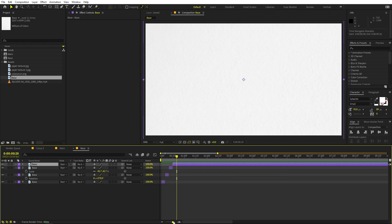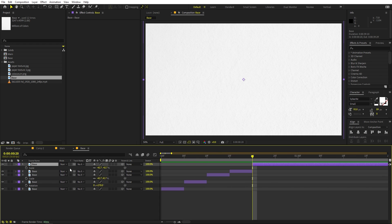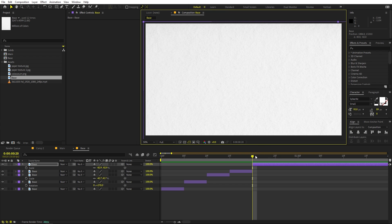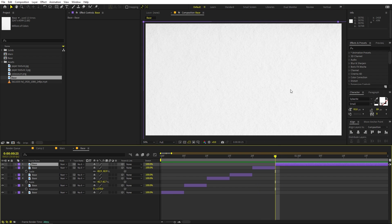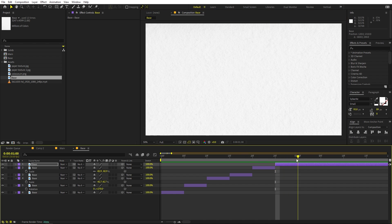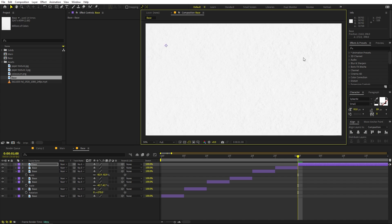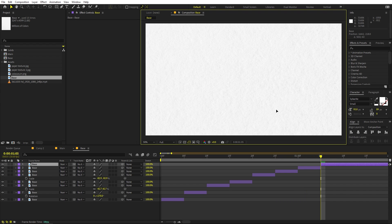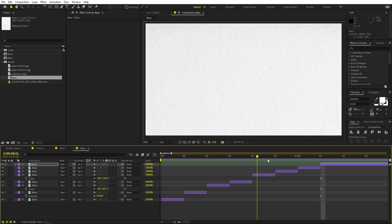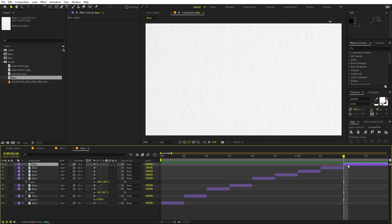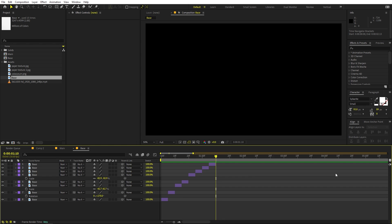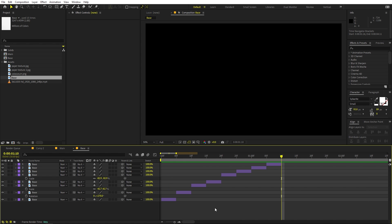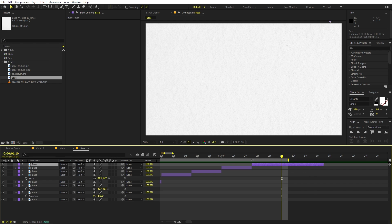If you play, you can see we have a little bit of variation in the texture — which is exactly what we want. Continue splitting every five frames or so and randomly repositioning and scaling the layer to create more variation. Once you've created enough variations, trim the composition to the desired length by pressing N to set the work area endpoint.